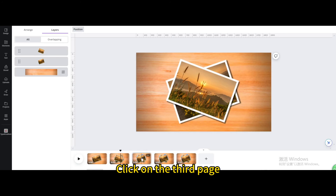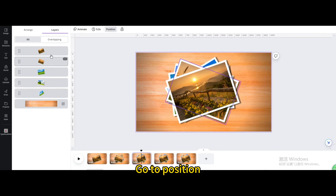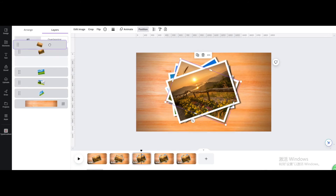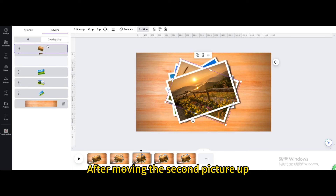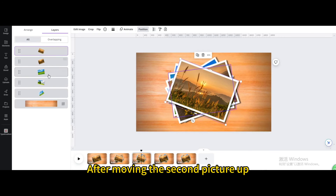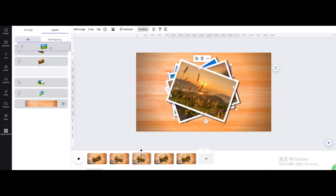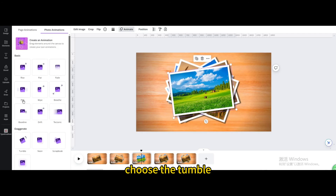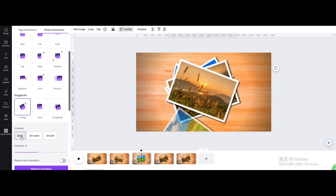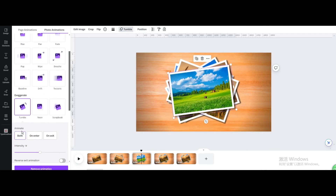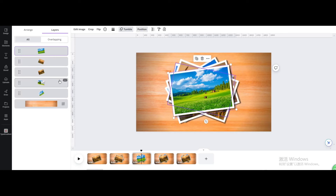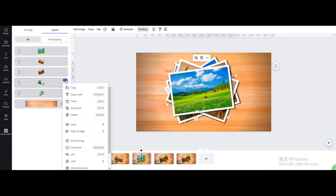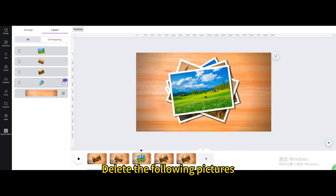Click on the third page. Go to position, then layers. After moving the second picture up, move the third picture up as well. Go to animate and choose the tumble animation. Delete the following pictures on this page.